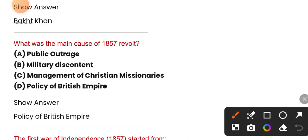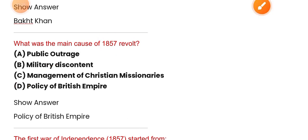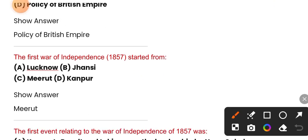What was the main cause of the 1857 revolt? The first war of independence started from Meerut.